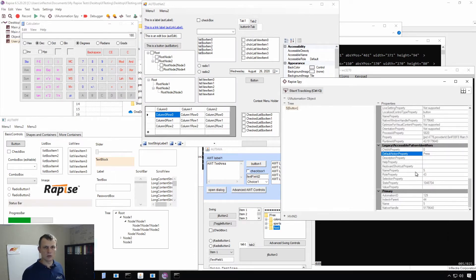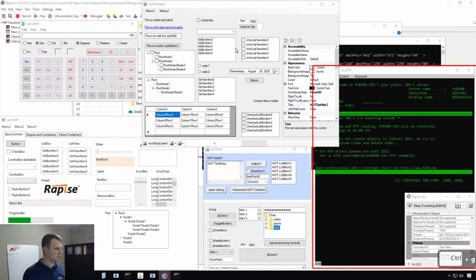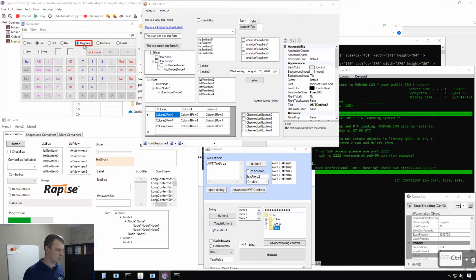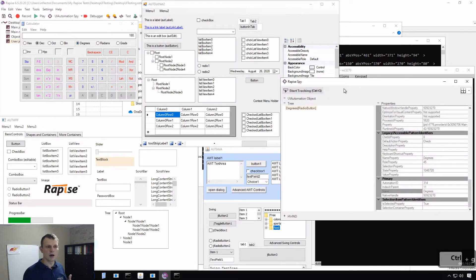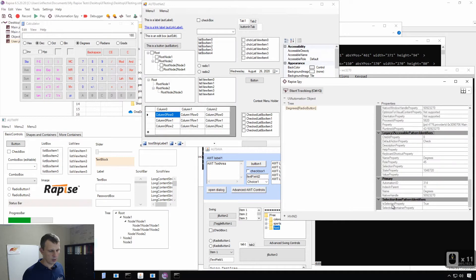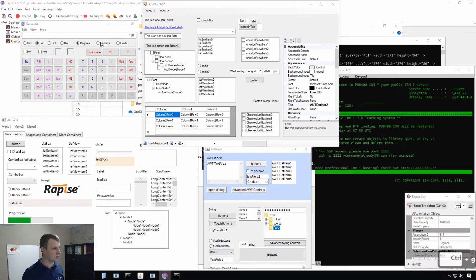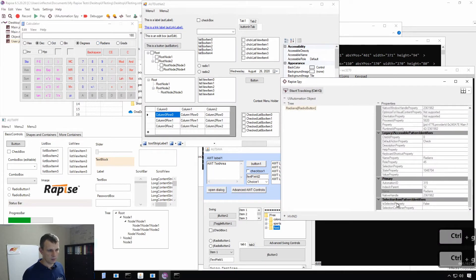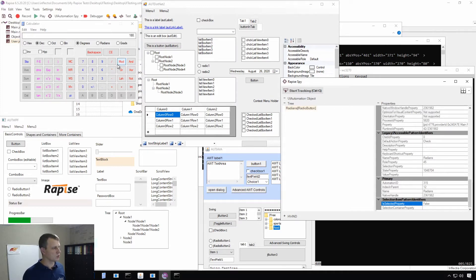I may try to check some more specific controls such as a radio button or checkbox. Let me hover over the degrees radio button and see if I can figure out its checked state from the properties. If I look at the properties and scroll around, I may find the isSelected property. It is set to true, and it looks like it's related to the checked state of this radio button.